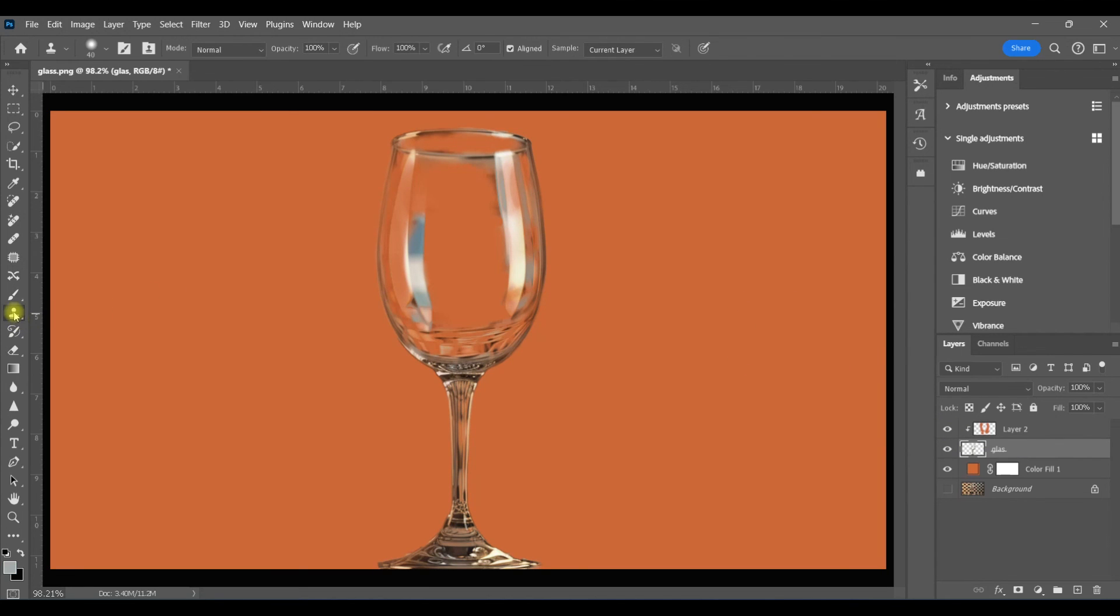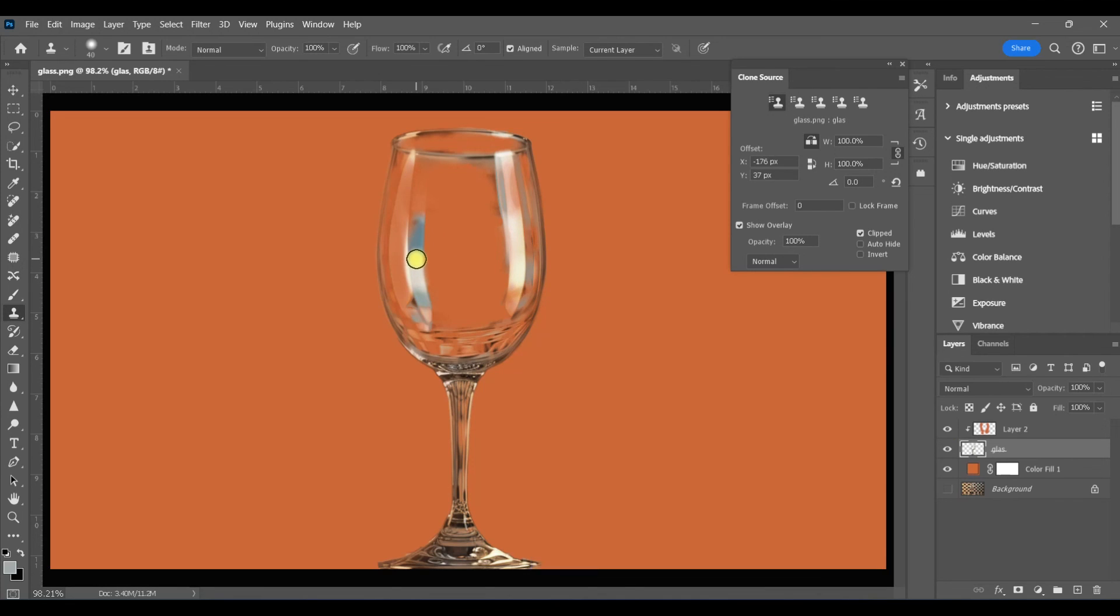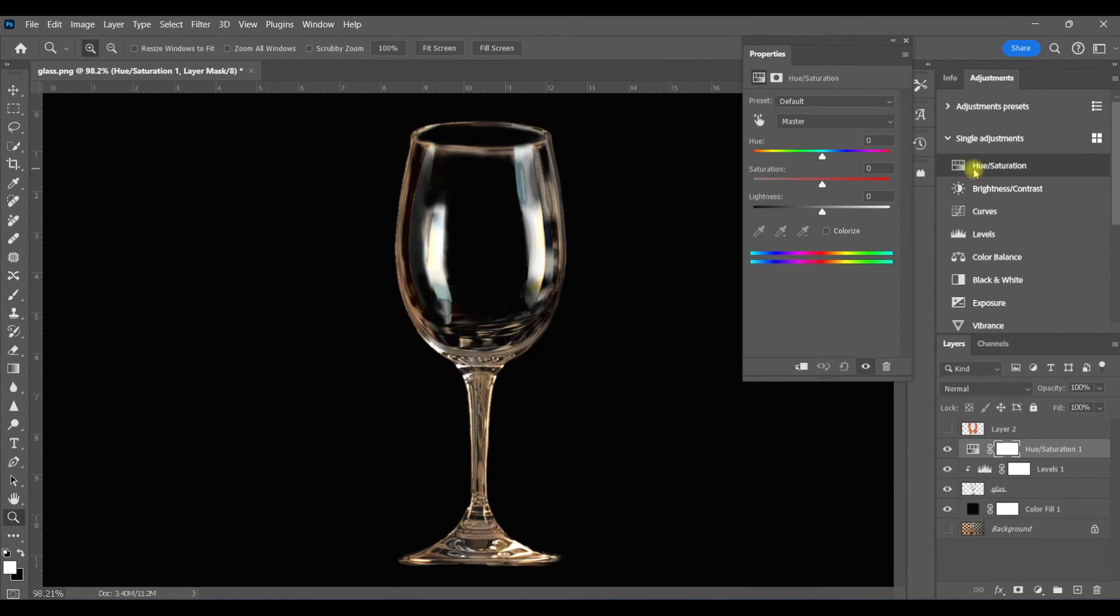Now here's a little trick. Grab your clone stamp tool and with this icon next to the W selected, I'm going to select my right highlight by hitting my alt key and clone that onto the left. What's happening is it's flipped horizontal so that it matches the angle of the highlight on the left.